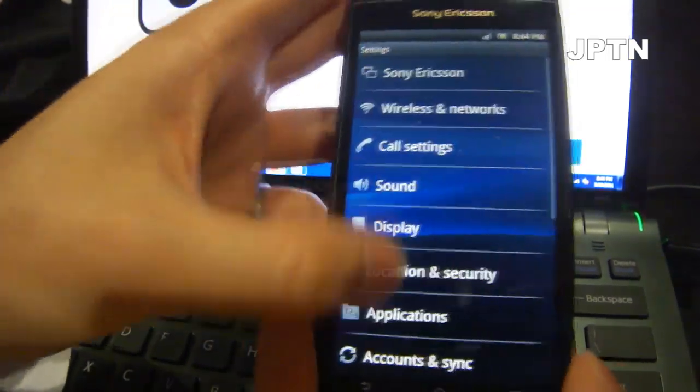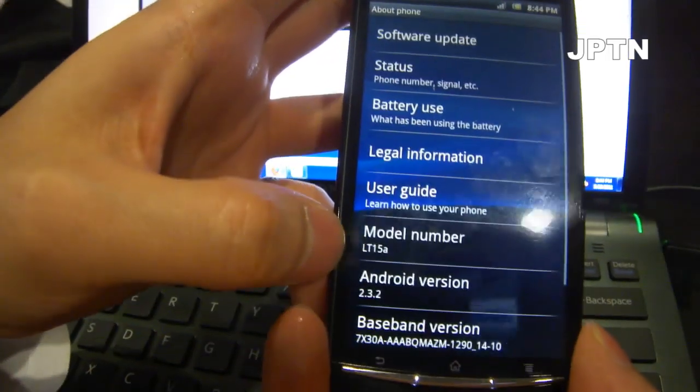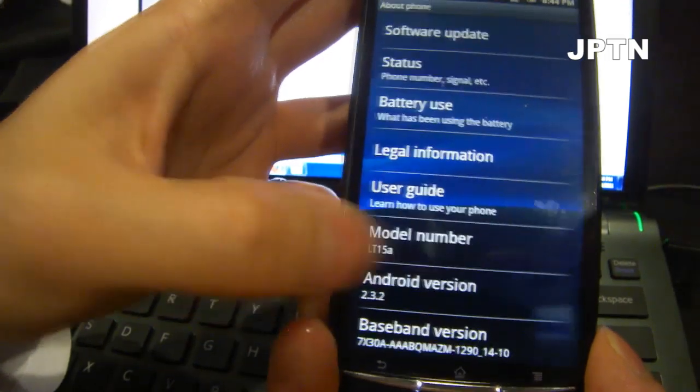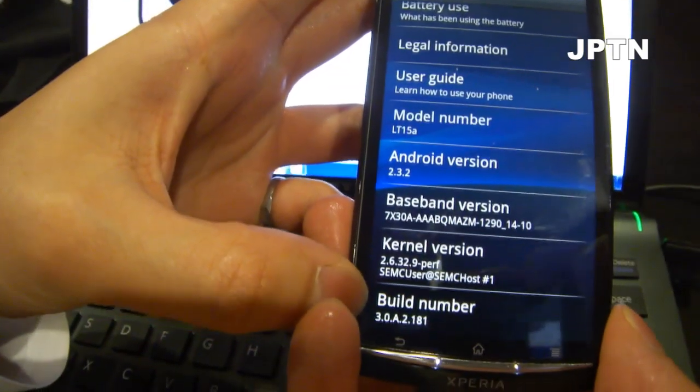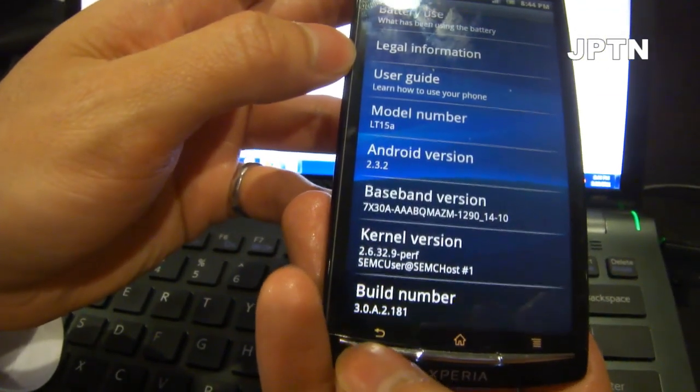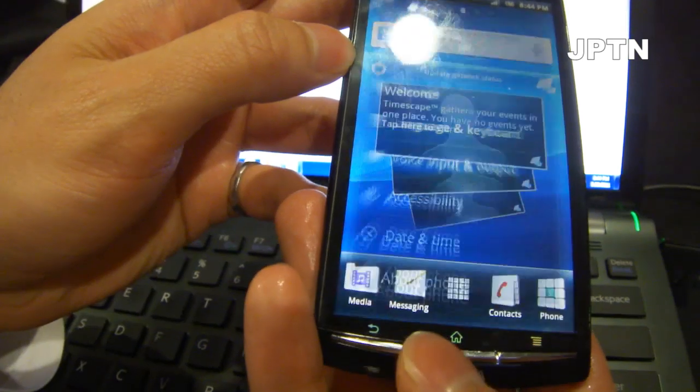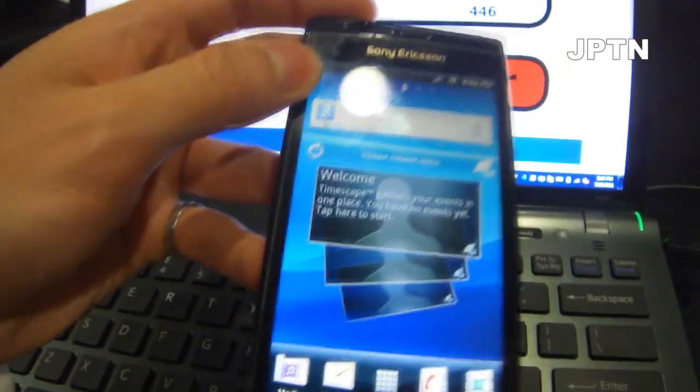As you can see, it's 2.3.2 and build 181. So that's the generic firmware. Now I'm just going to flash it back to the Rogers firmware.